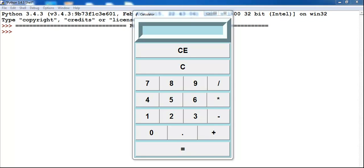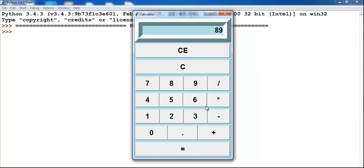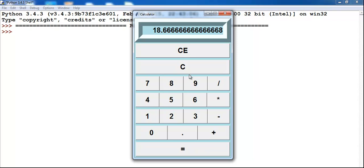Hi, this is a pattern calculator I created using Tkinter. I'll just demonstrate how the system works for you right now — 89 times 3, and there you go. You can also clear it. 5 divided by 3 gives the answer, then clear.